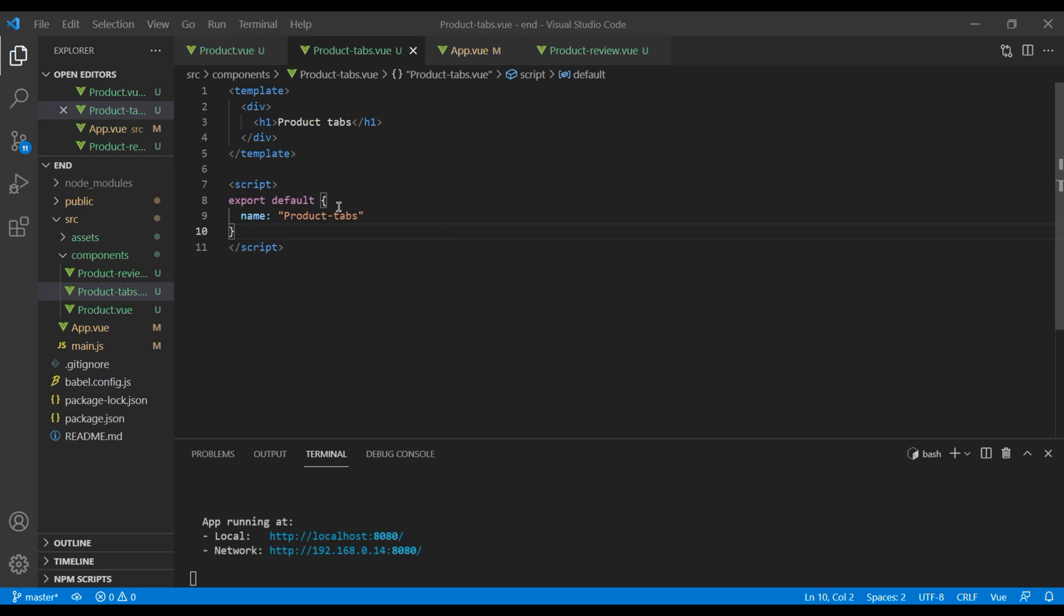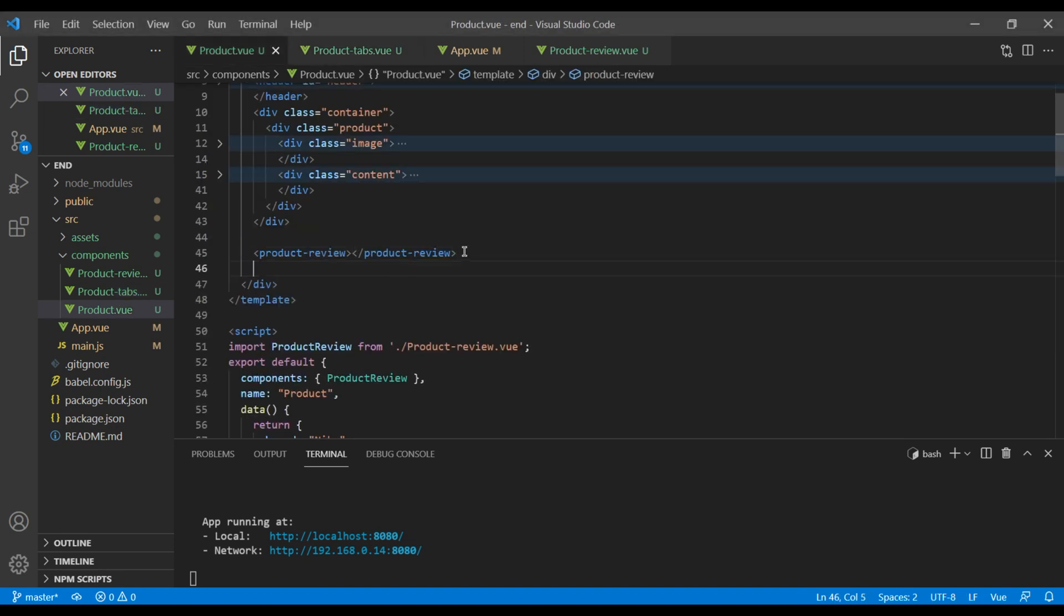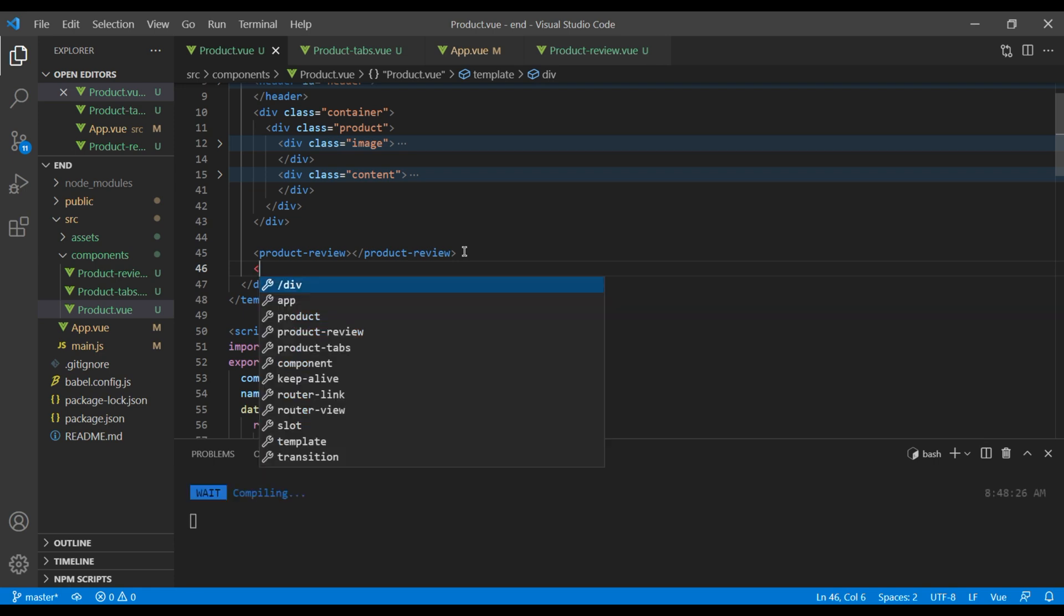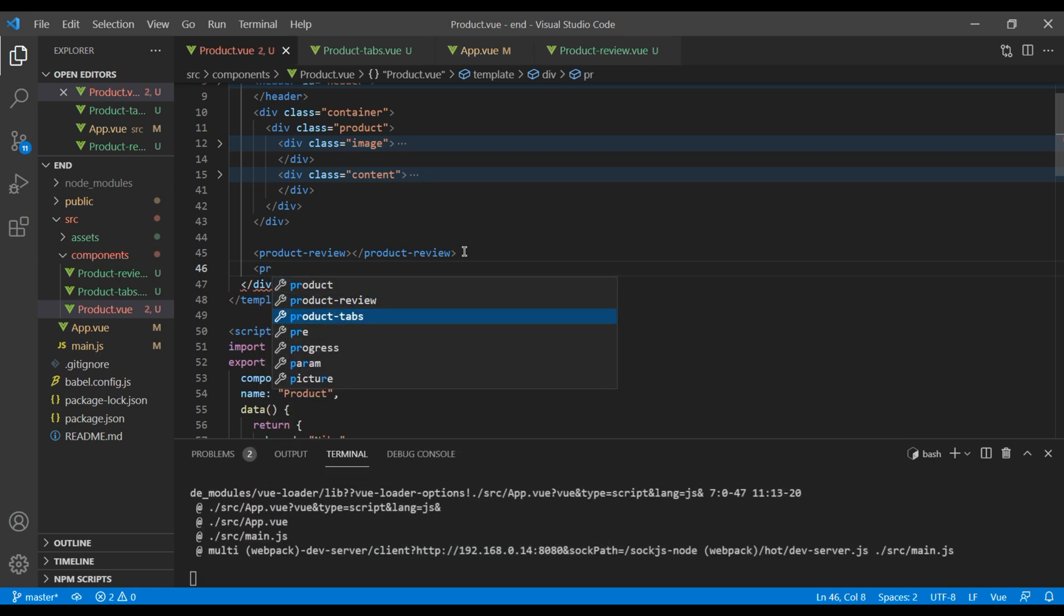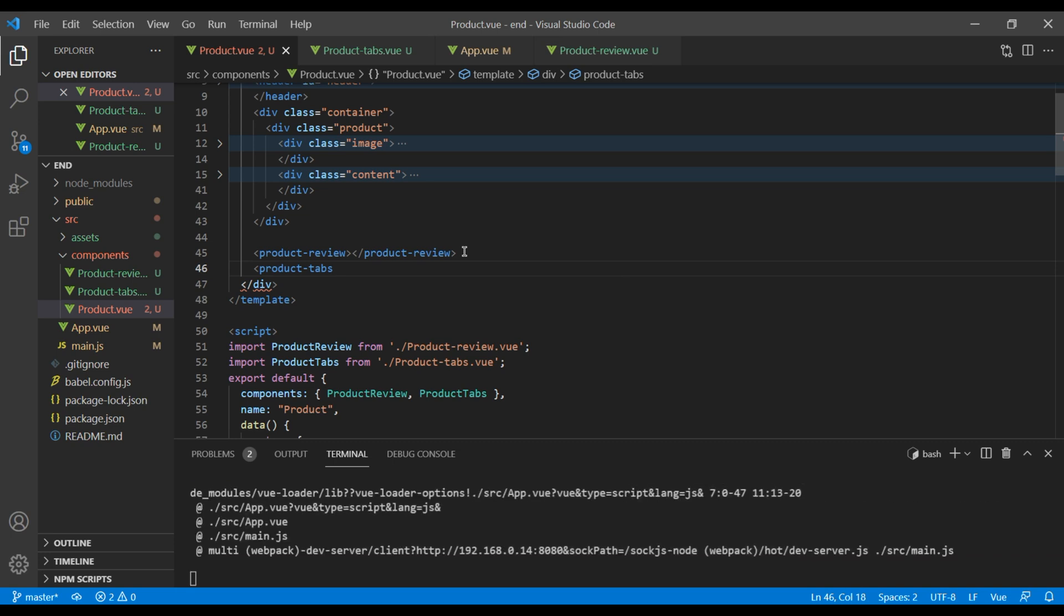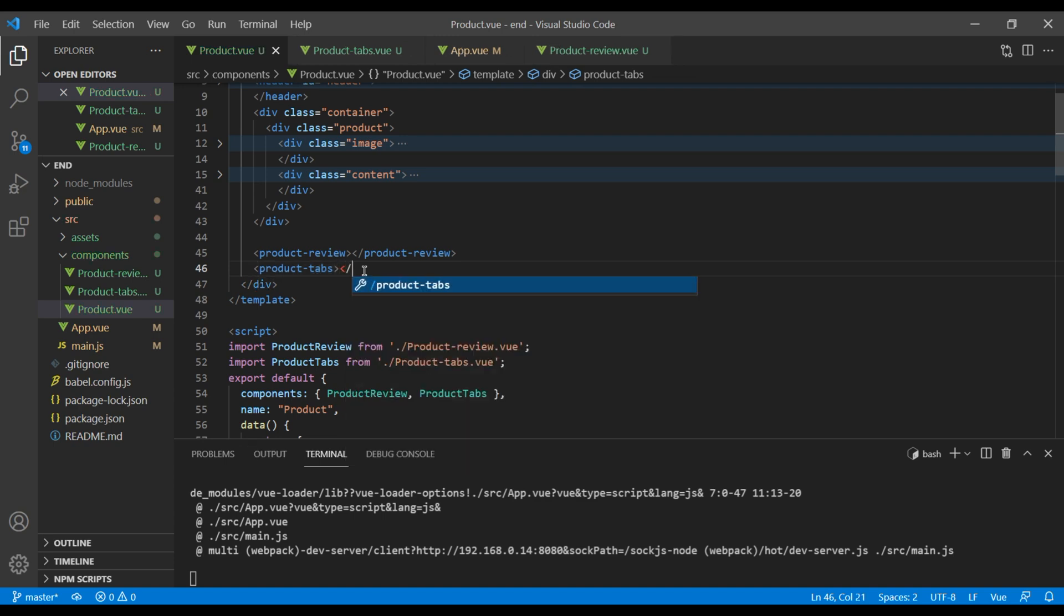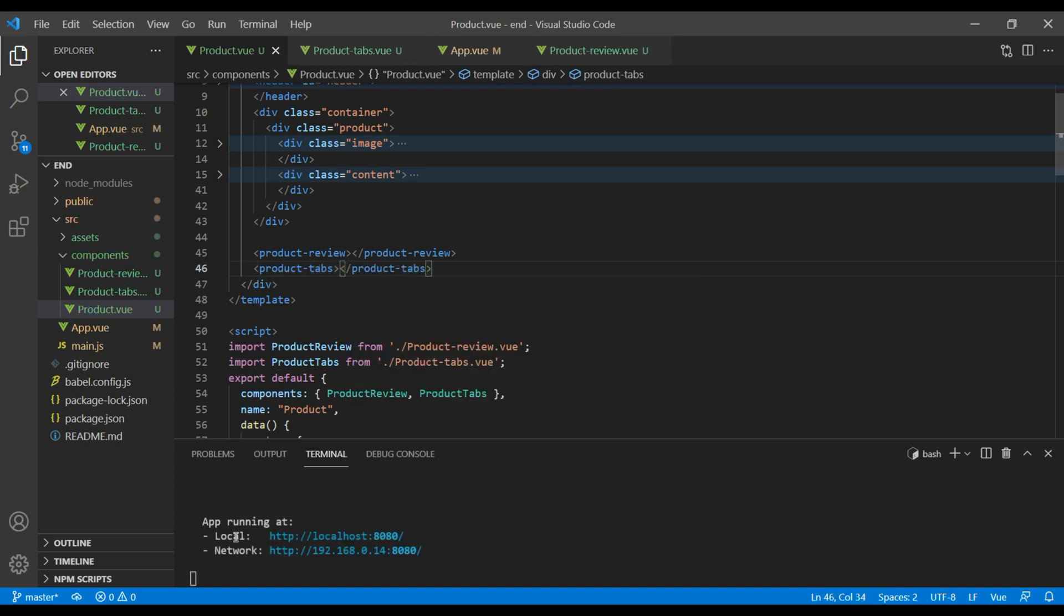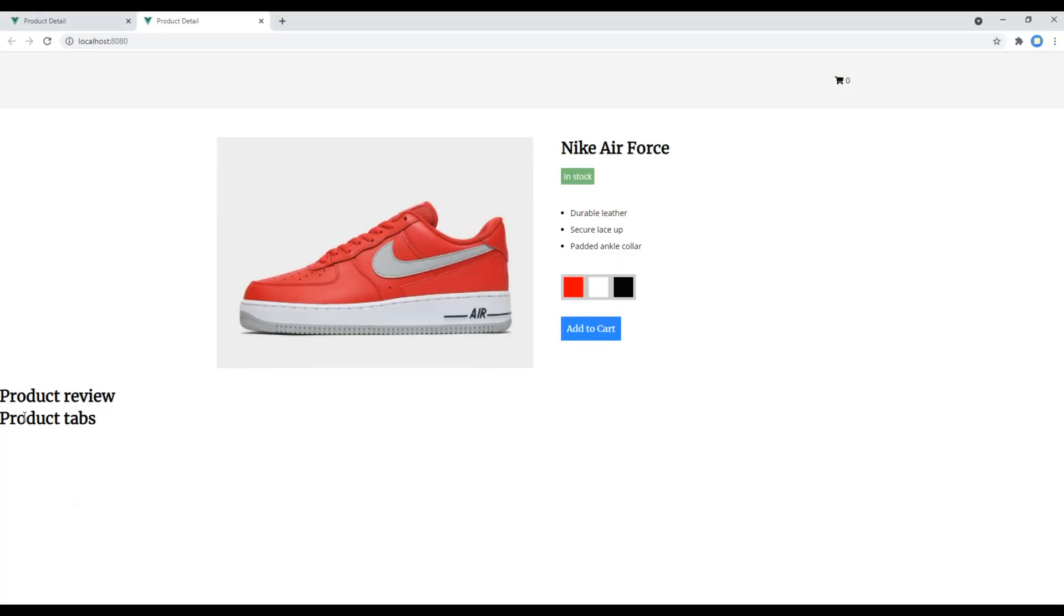To import this component in our product component, again we need the HTML tag followed by the kebab case. This time it will be product-tabs. You can see product tabs has been imported and also added in our components. Now check the side and we can see our product tab component. Great.